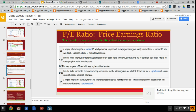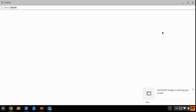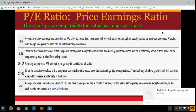All right, so let's take a look at the P/E ratio. As you can see from your notes, the P/E ratio gives you some indication about the performance of a company by comparing the price of the stock to the earnings per share. You divide them and you get a number.